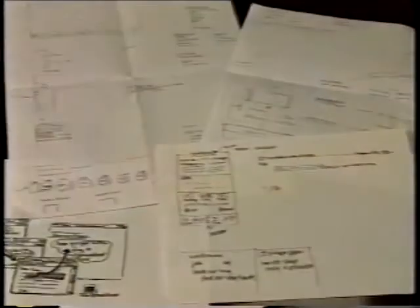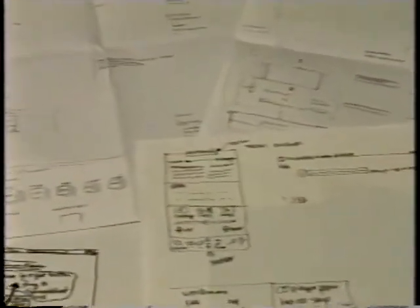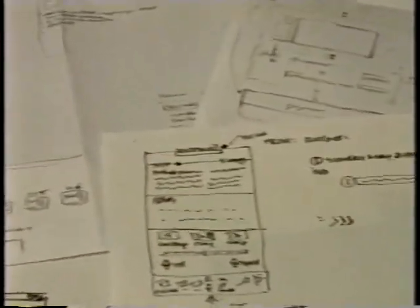SILK is an interactive tool that allows interface designers to quickly sketch a user interface using an electronic pad and stylus. Unlike a paper sketch, this electronic sketch is interactive and can easily be modified.